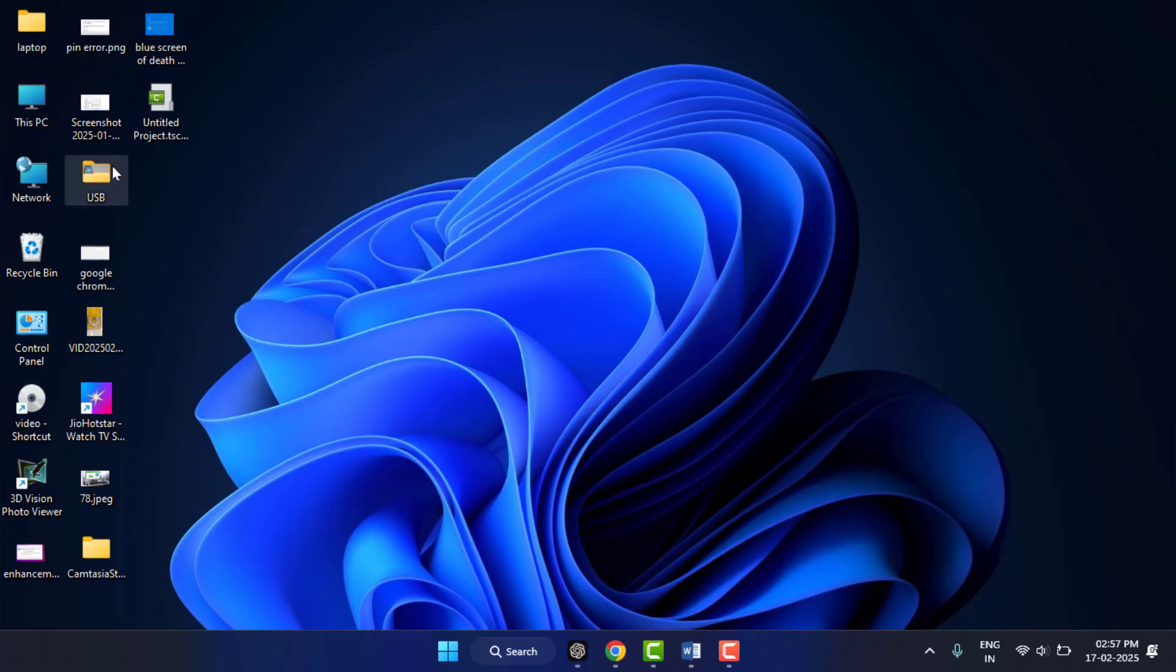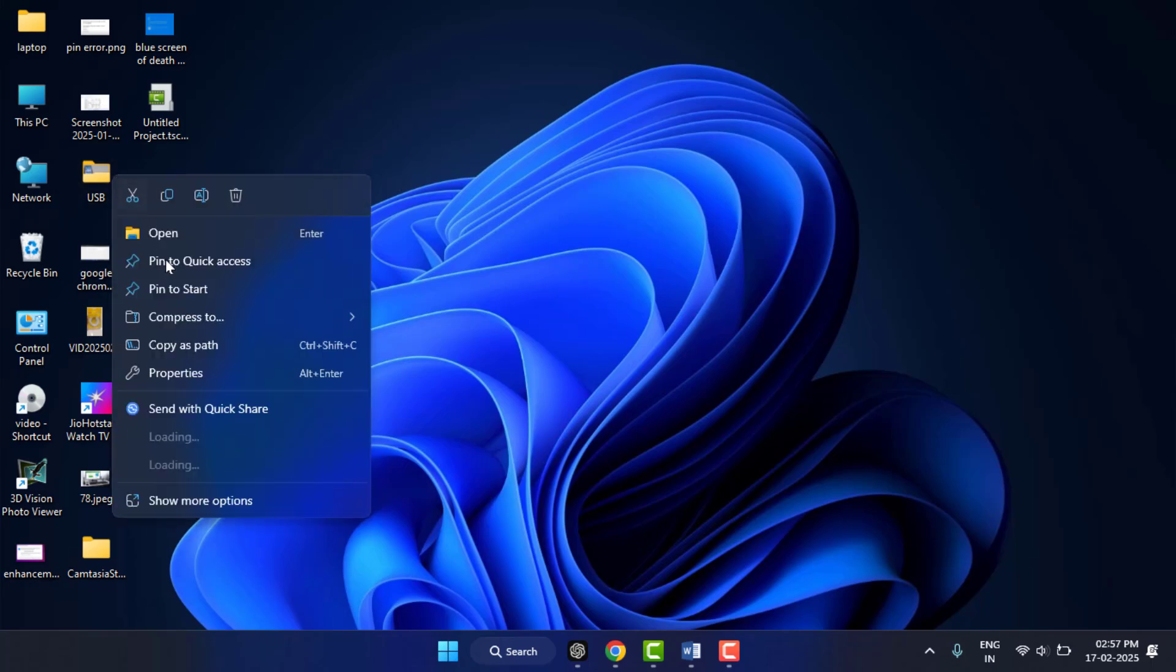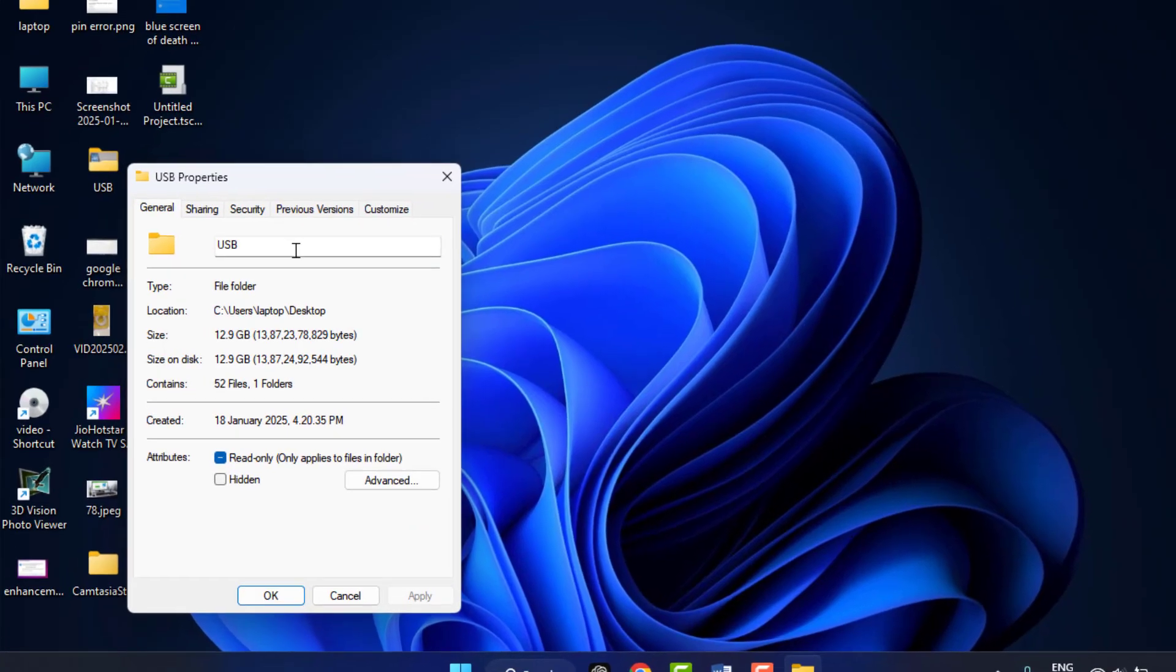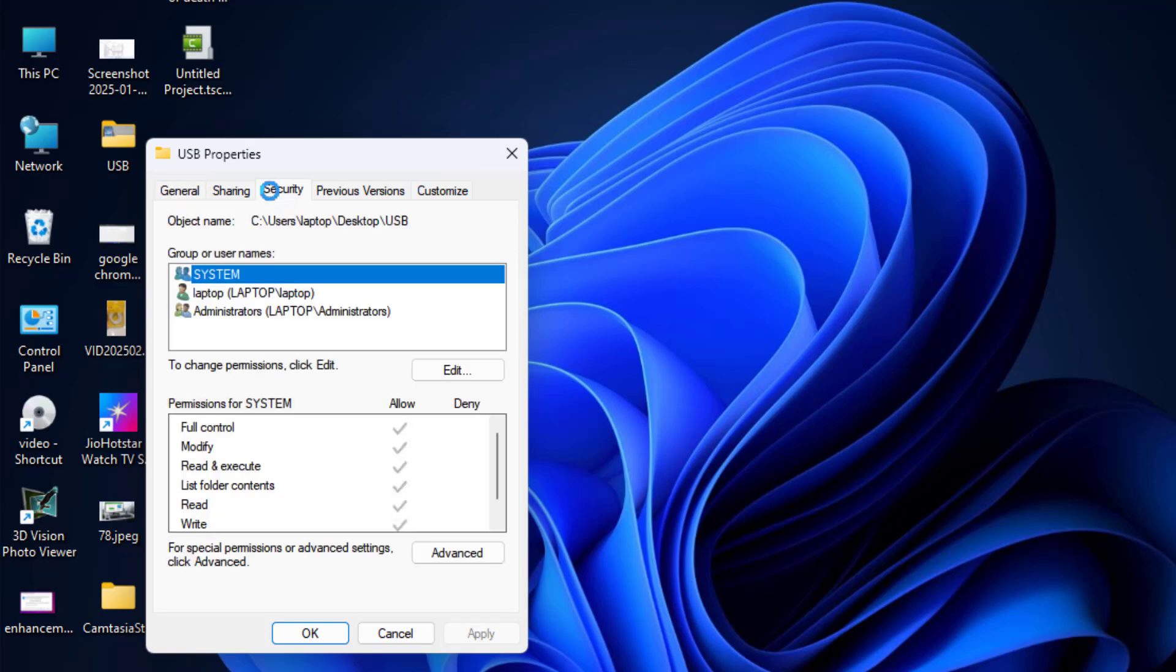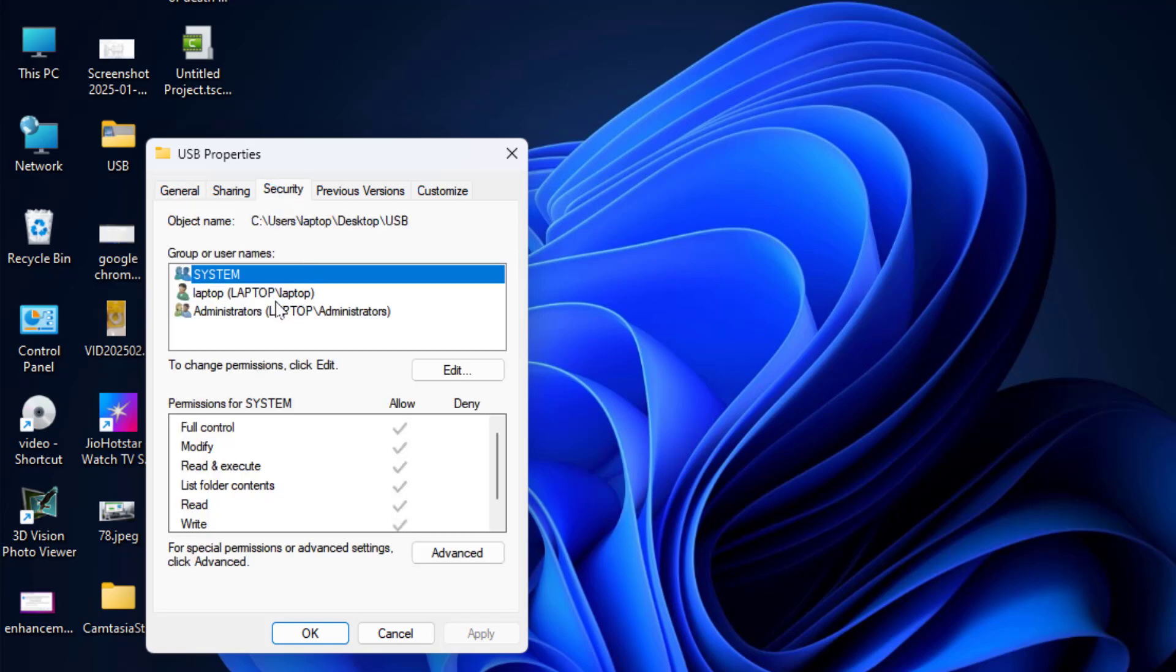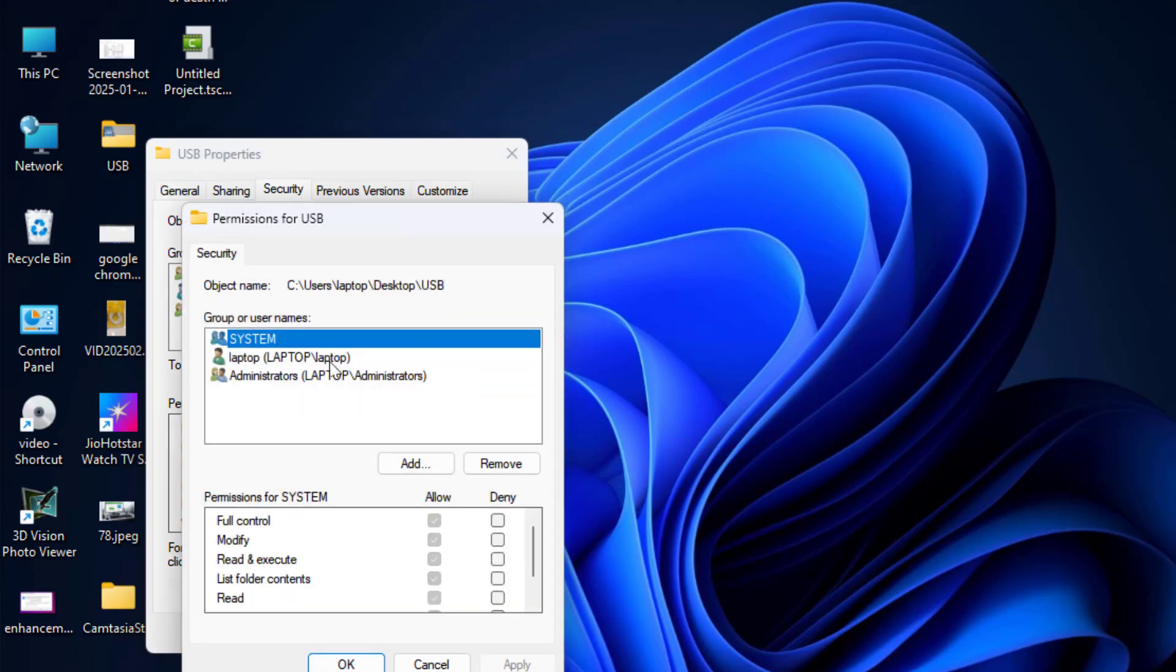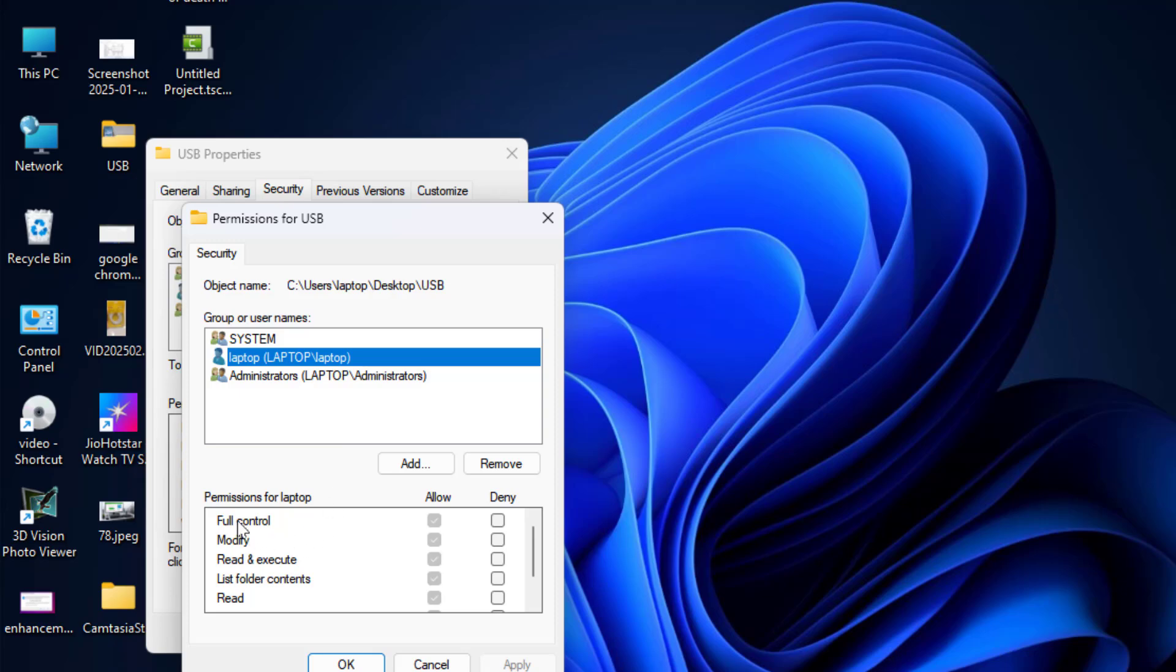In the properties, go to Security tab and select your account from here, your administrator account, and then click on Edit. Once again, select your account here. You can get the option full control, just need to check this box, and click on Apply and click on OK.